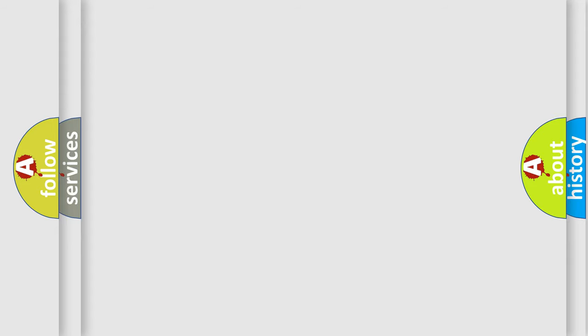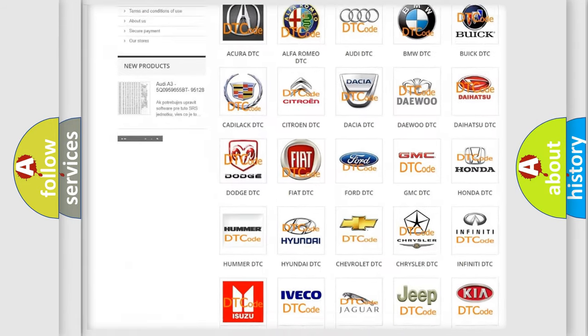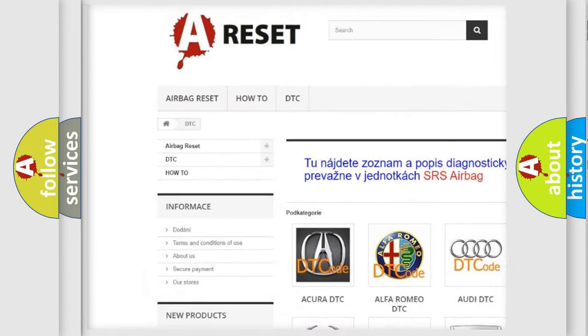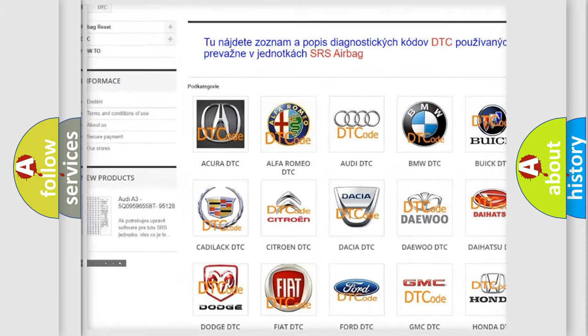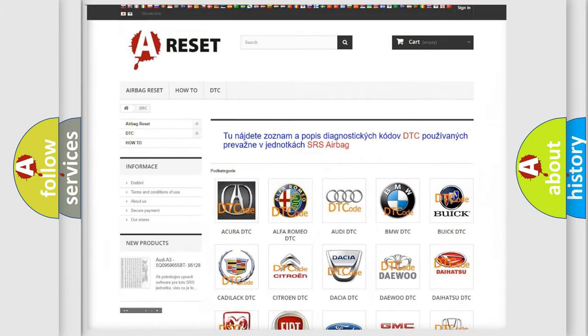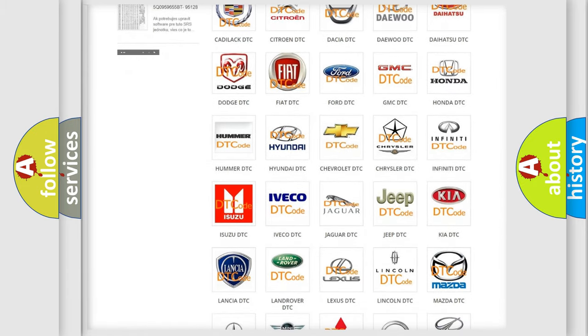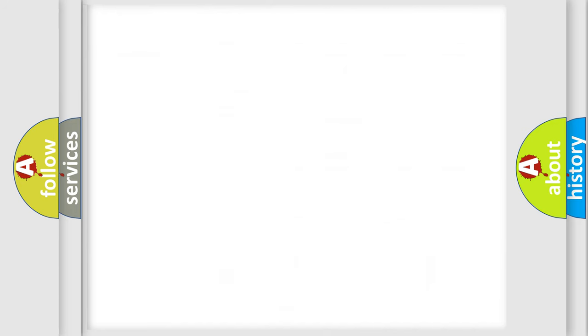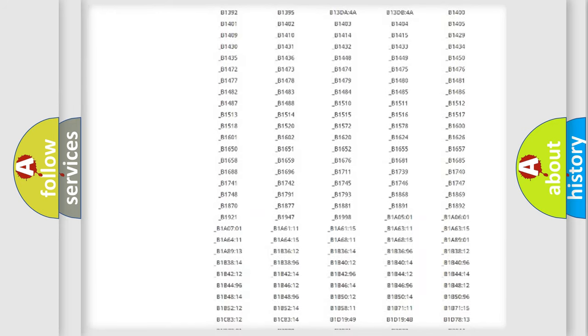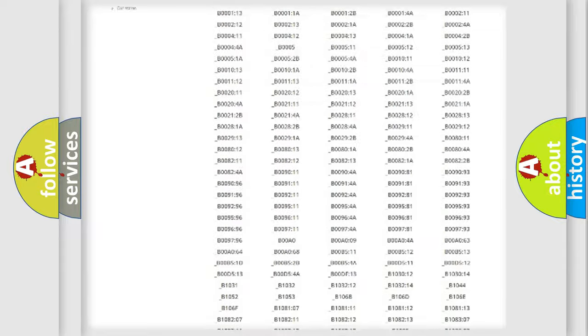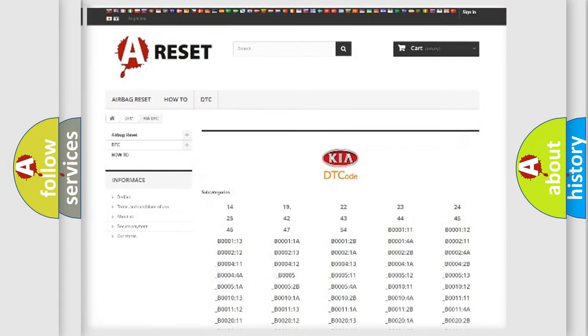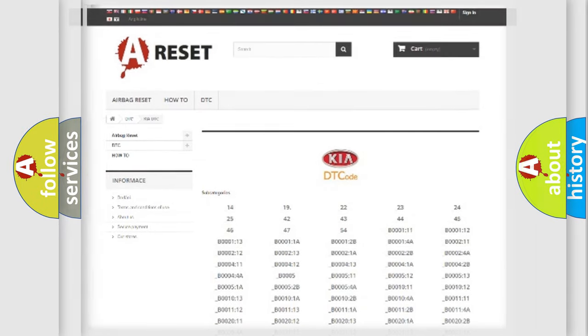Our website airbagreset.sk produces useful videos for you. You do not have to go through the OBD2 protocol anymore to know how to troubleshoot any car breakdown. You will find all the diagnostic codes that can be diagnosed in KIA vehicles, and many other useful things.